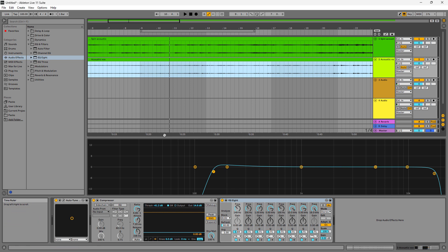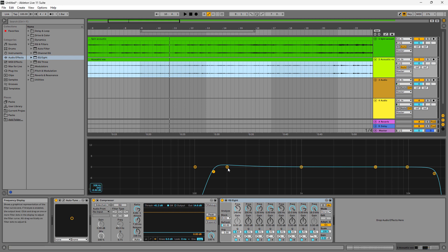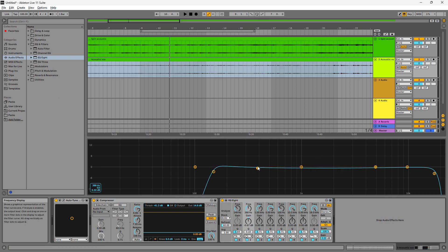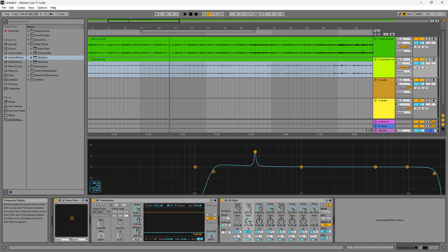Next, we're going to try to fix the mid-range, where we have a lot of nasal sounds in the vocal. So we're going to use this EQ band right here. We need to narrow the Q by holding Alt, so we can pinch it in a little bit more. Now it's pinched in so we can find those particular frequencies that are giving us problems in the mid-range.